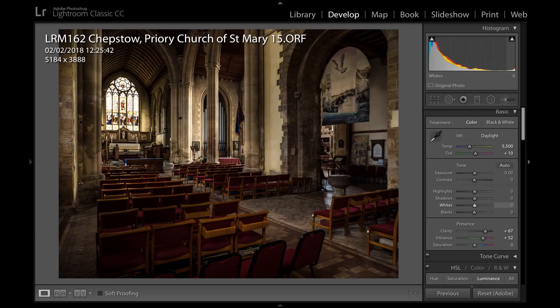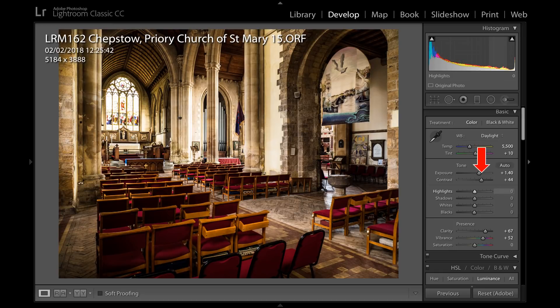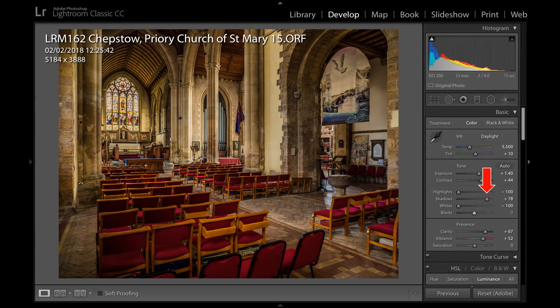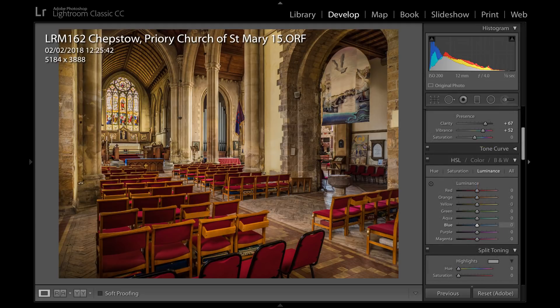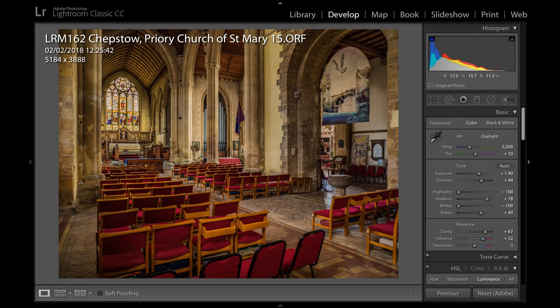Back to the Lightroom adjustments. Clarity and vibrance increased again as we did with the last picture, but now we increase exposure — that's not going to help the window very much, neither will increasing the contrast. Now for the magic: highlights reduced as far as the slider permits, and the whites. Reduce shadows and blacks. A bit of minor tweaking with yellow and blue luminance, a minor adjustment with the dehaze filter. I think that's about right. Does it look OK? That's what really matters.